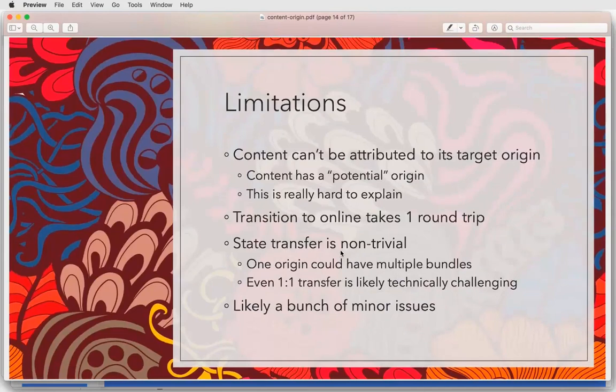There are a bunch of limitations. Probably the most interesting one is that content isn't really attributed to an origin that people understand — the target origin is potential only. That means you can't do things like show that target in the URL bar. You have some sort of opaque gibberish to show someone, which doesn't really work from a usability perspective. And the transition to online takes a round trip.